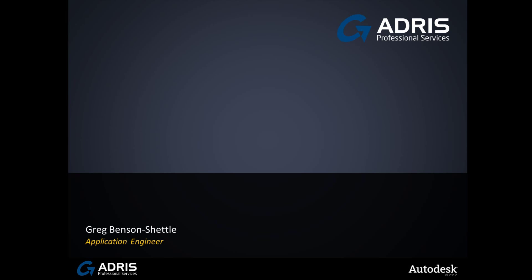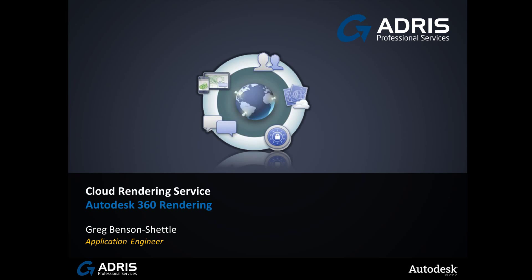In this presentation, we'll be continuing our look at Autodesk 360 Cloud Services, and in particular, we're going to be looking at Autodesk Cloud Rendering Service. To get a good overview of Autodesk 360 in general, please take a look at our earlier videos on our YouTube channel at youtube.com/adrisltd, where you'll find parts one and two of our introduction to Autodesk 360 Cloud Services.